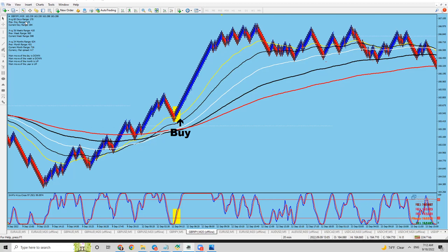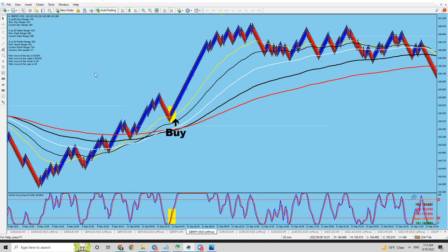You can read it on the top line. It says every 60 days range 175, previous day range 125, current day is 184, then it gives you the average range. Then it gives you the average daily range of the month and the move and all of that. But what's important is the daily range — the 60-day average daily range is 170. That means that pair in a day, like a 24-hour day, from the high to the low, it moves around 170 pips. The average is 170 pips — sometimes maybe 160, 150, sometimes 200, but average is 170.